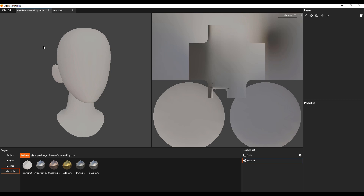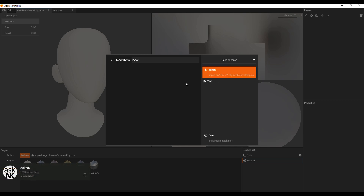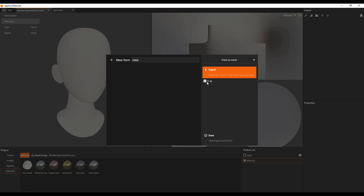With this open right here, you would notice that it looks very simple. To actually get things happening you need to go over to File and go to New. By default, once you open this for the first time it's going to ask you what you would like to create. You can choose to create procedural materials or you can simply do paint on mesh. Once you select this you need to give it a name, import the file, and select if you want Y to be upwards or downwards. Once you're done, simply click Done.